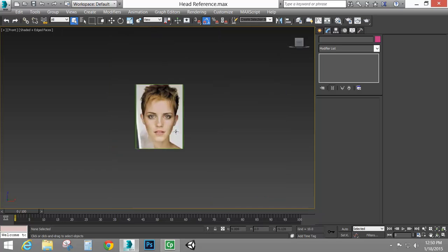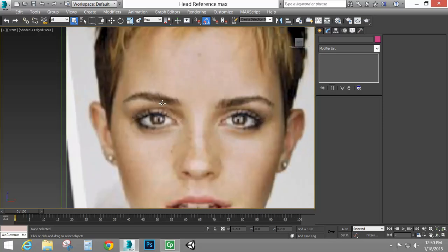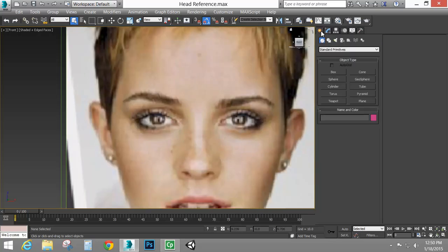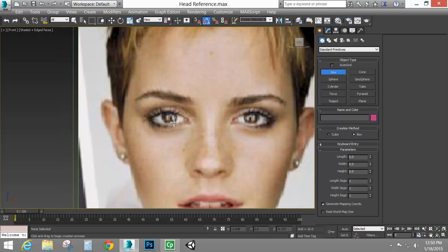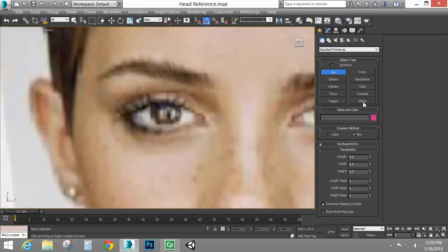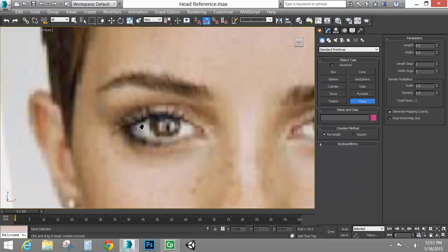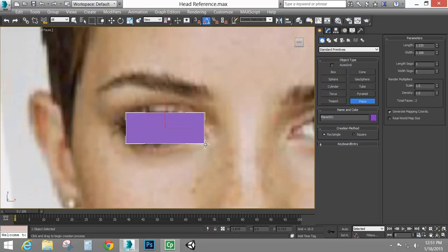So the way I like to start is I like to start with the eye. Going back to the edge loop reference image, the eye that I start with is a 2x4 plane. So I'm going to draw out a plane in the front view. My width segments will be 4 and my length segments will be 2, giving me a 2x4 plane.